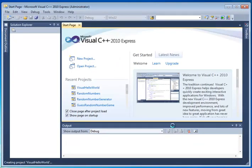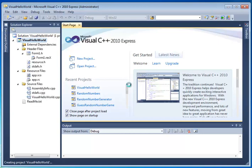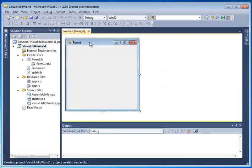Now, one thing you'll notice that's different with Windows Forms apps, as opposed to console apps, is we're not having to go in and tell it to create an empty project. We actually don't have that option at all. There's only one kind of Windows Forms app, and it looks a lot like this when you first open it.